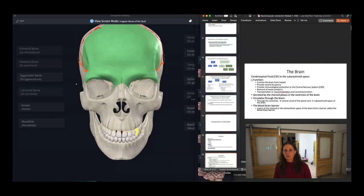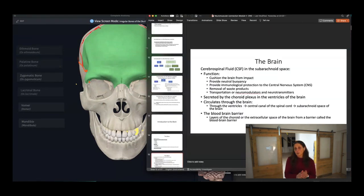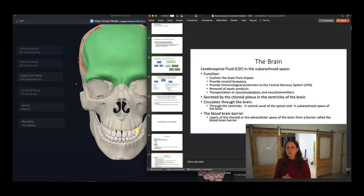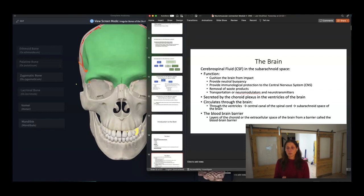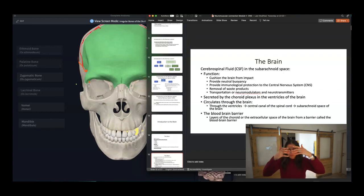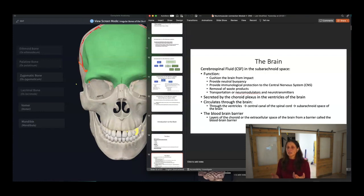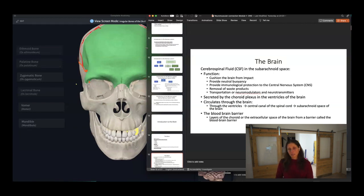In the brain, we have what we call the subarachnoid space — the space between the brain and the skull. Basically we're trying to cushion the brain from any impact, provide neutral buoyancy, and provide immunological protection to the central nervous system. It's also an area where we can remove waste products and transmit via neuromodulators and neurotransmitters — we'll talk about those in a bit.